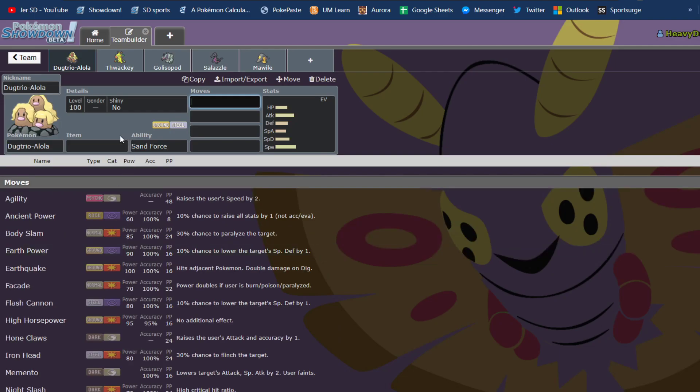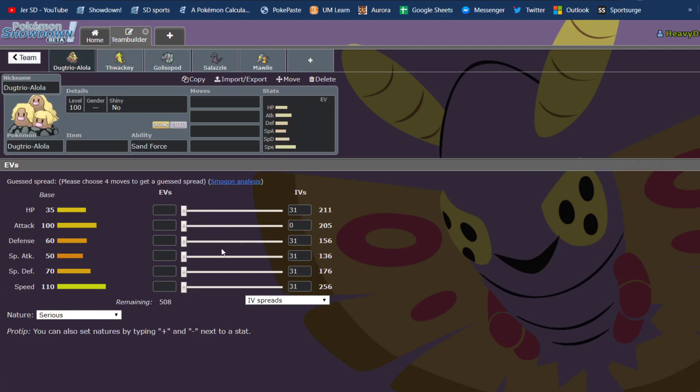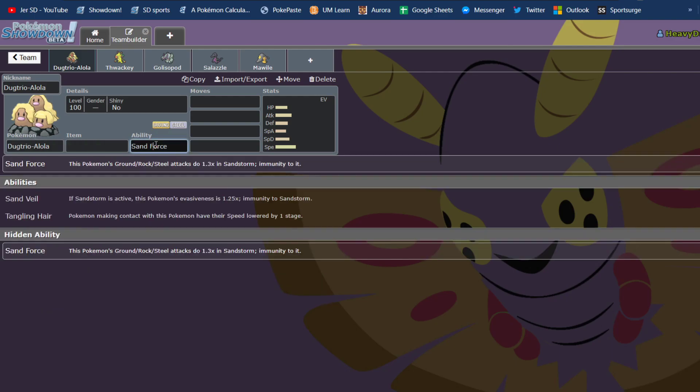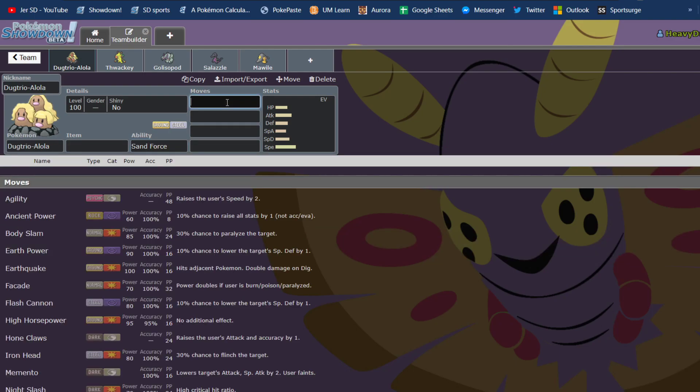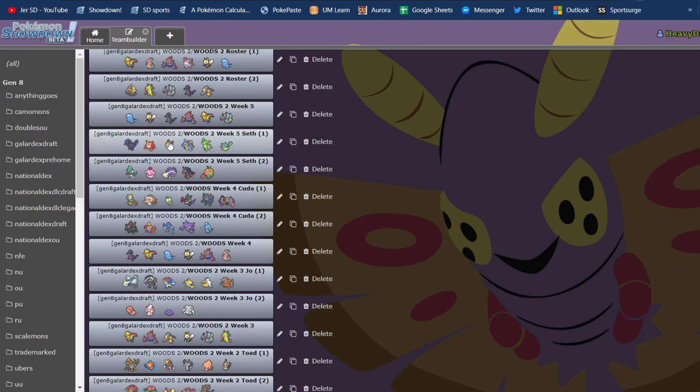So this is another, a second sand abuser for my team. It's a ground steel, obviously, like a mini Excadrill. It's got pretty bad stats, other than attack and speed. Obviously, it's a Dugtrio, that's what they do. But 110 speed gave me a speed that I did not have, and it gets Sand Force. So it's another rocker, and it's another sand abuser. And I just thought it was cool. I've always wanted to use it in the sand. So yeah.